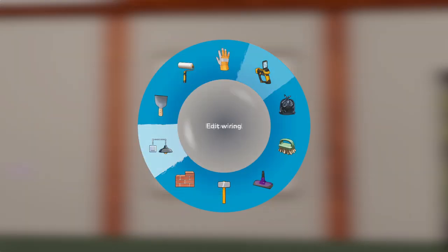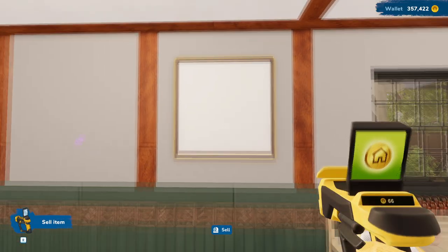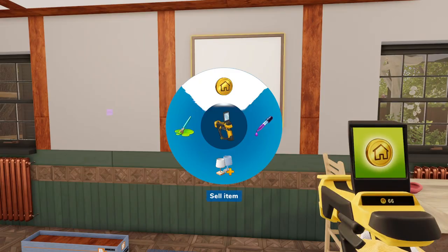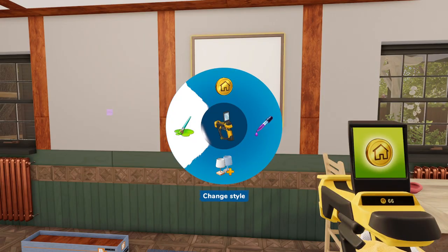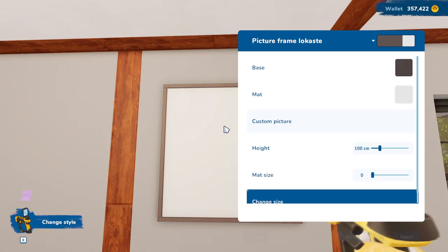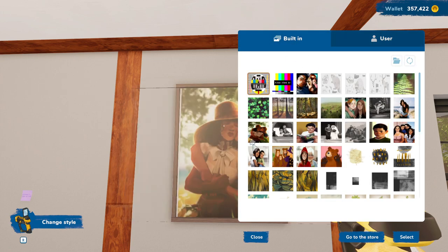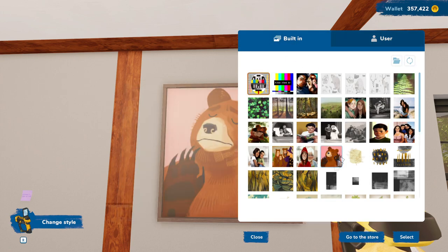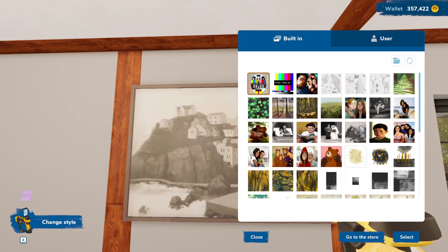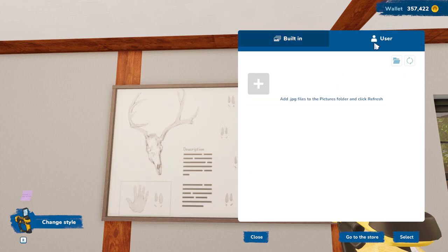So now we're going to go ahead and get our Flipper tool, press R and go to change style. Then we're going to click on it. We're going to click on custom picture, go to user. All right, you're going to start here and you can pick all sorts of different built-in ones, but go to user.